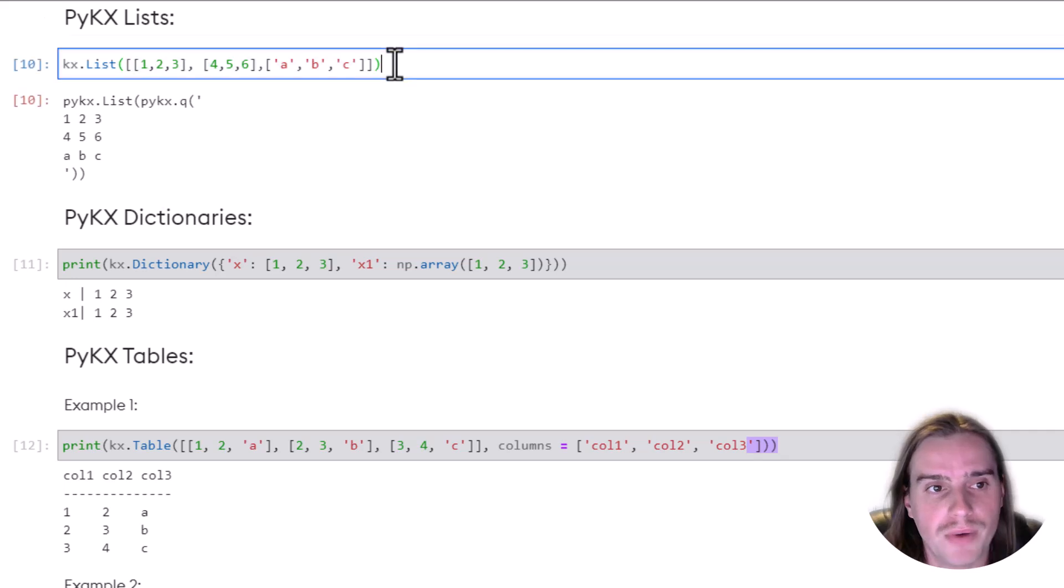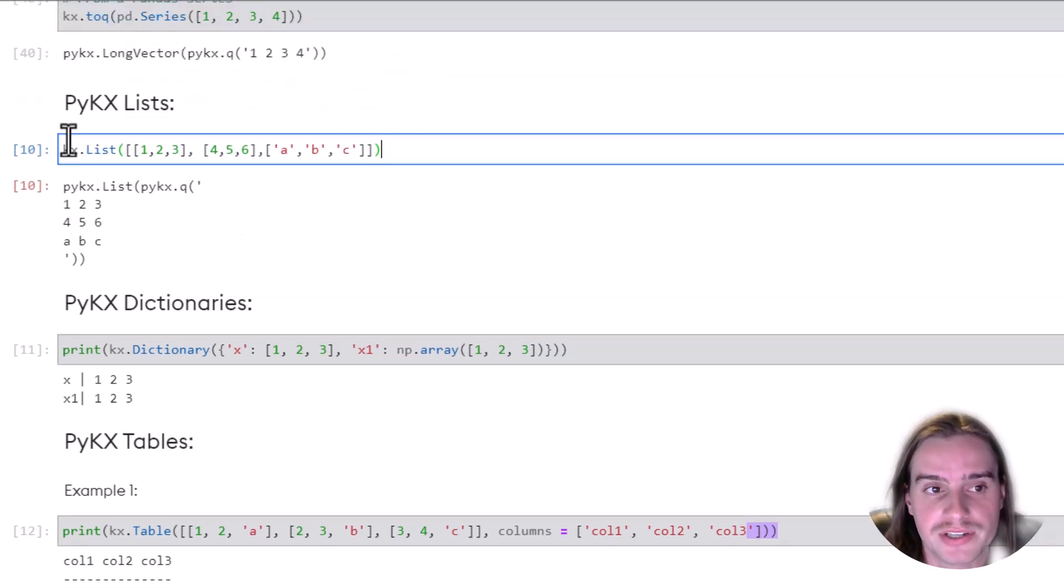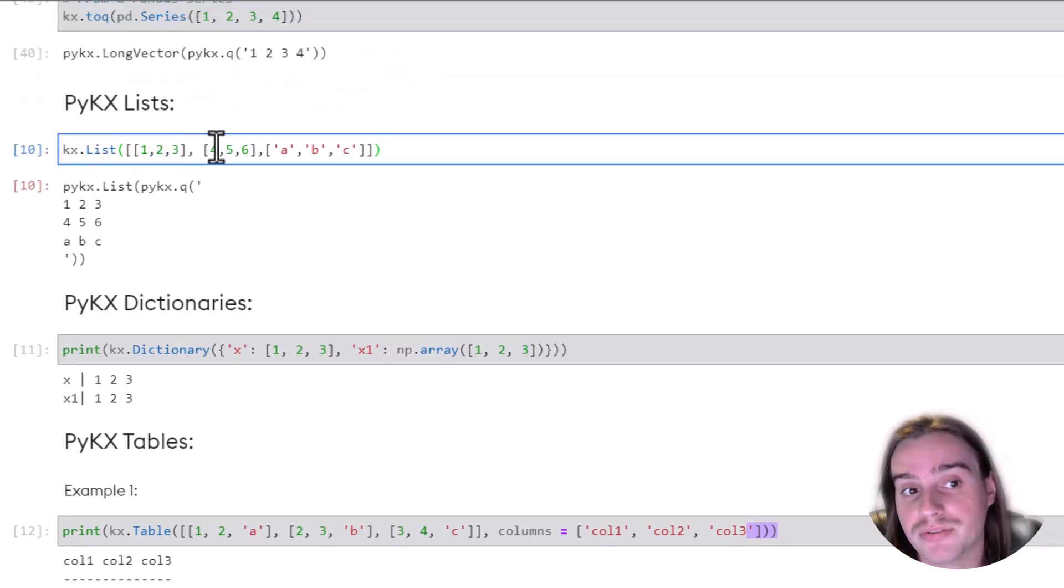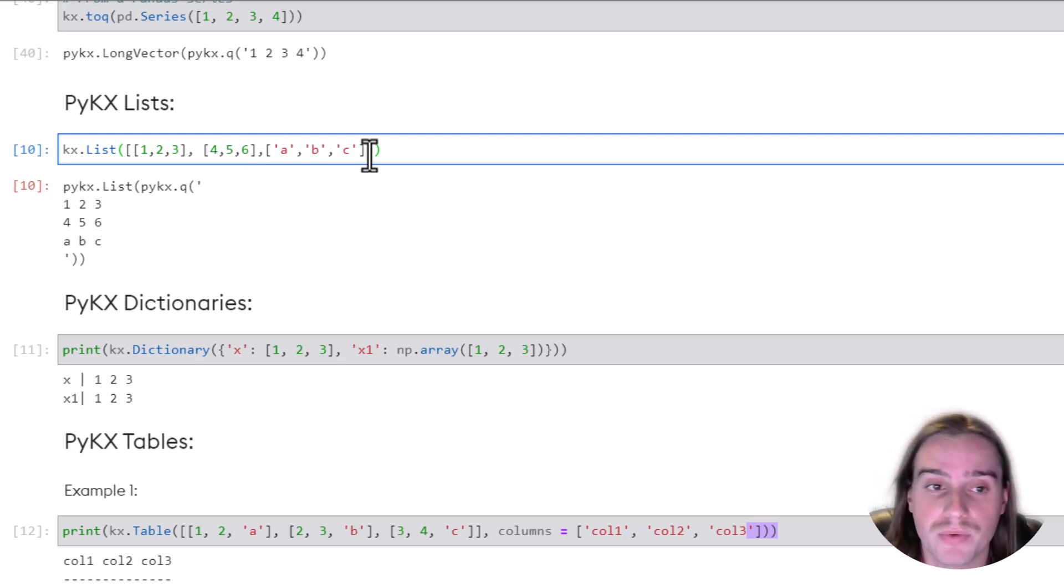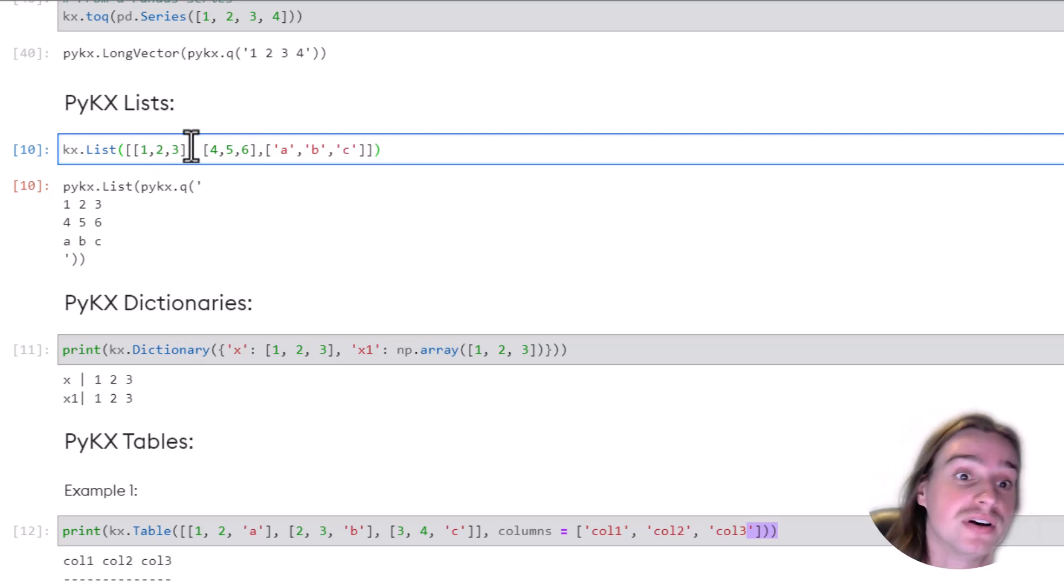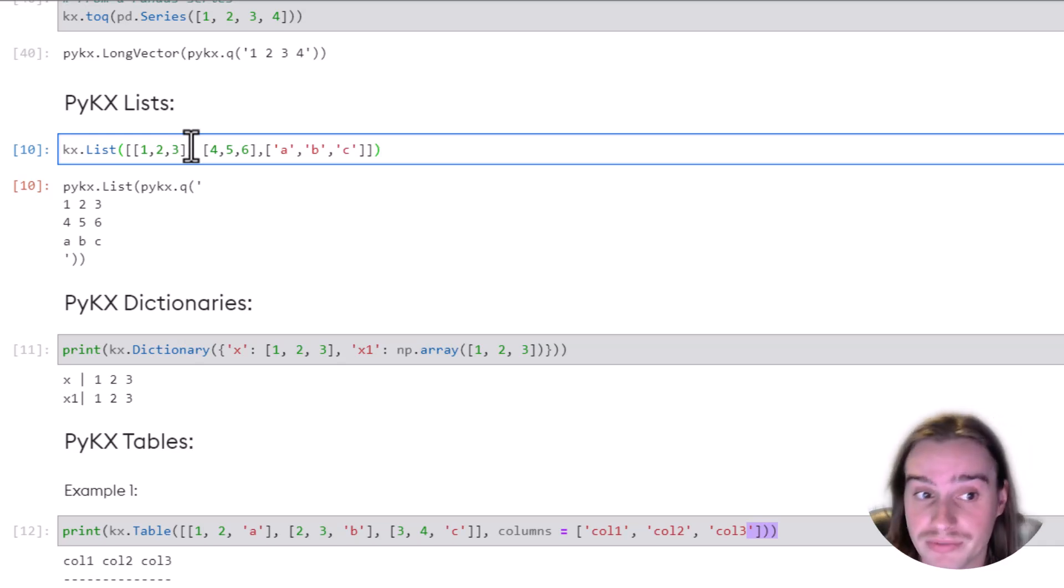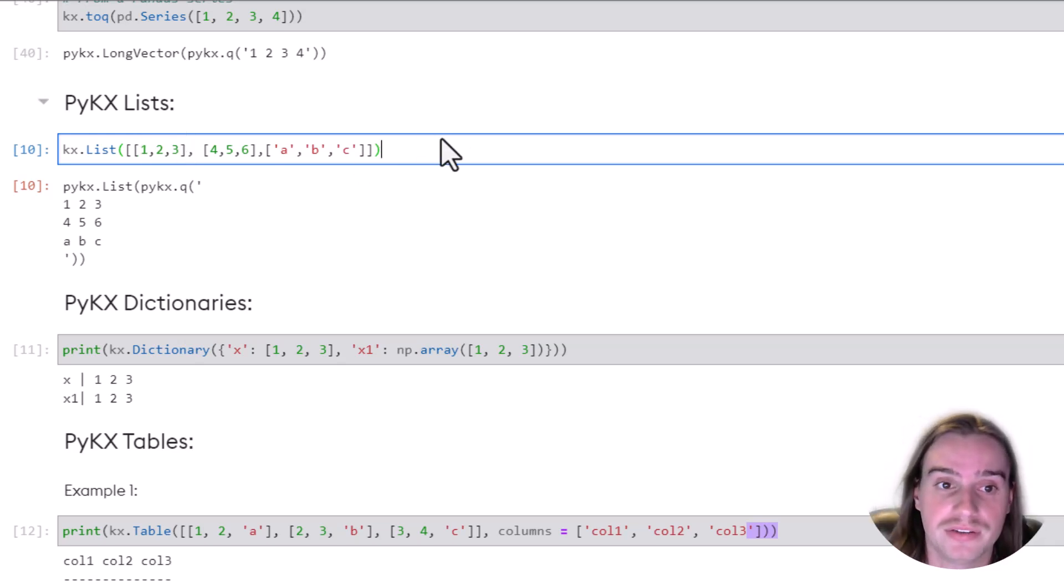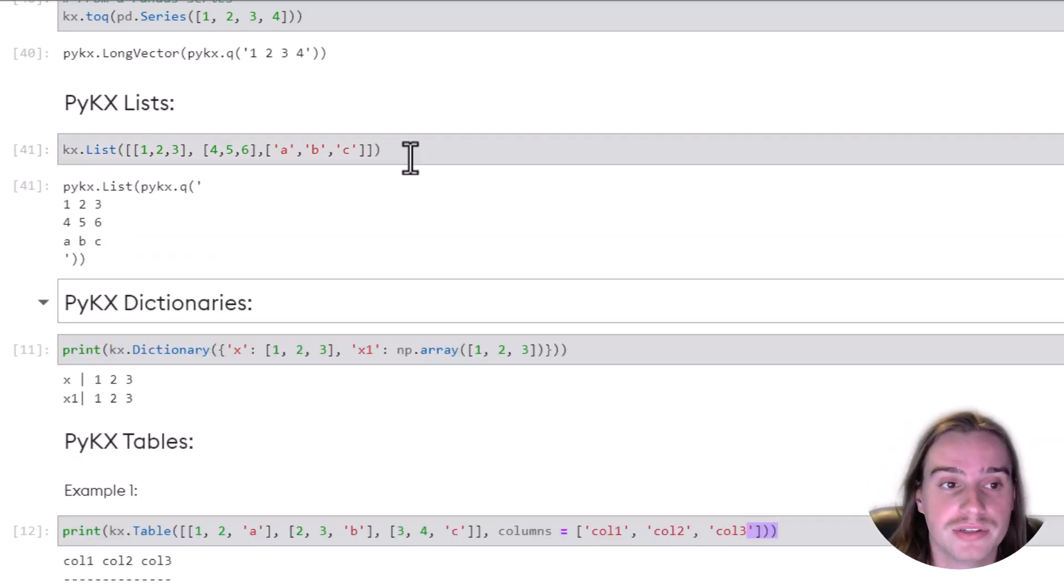If we wanted to generate a list, we can just use KX.list and put in whatever values we want into that list. In this case, we're passing in a list of three different lists.